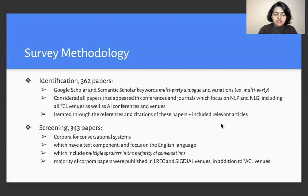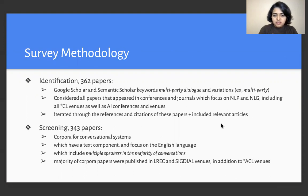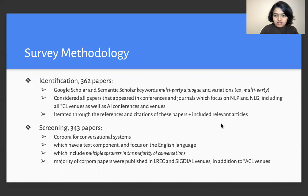Then we took a screening step, at the end of which we had 343 papers. For this step, we focused on screening papers which focused on corpora for conversational systems that had a text component, focused on the English language, and lastly included multiple speakers in the majority of conversations. A lot of these papers were published in EACL and SIGDIAL, in addition to other ACL venues.